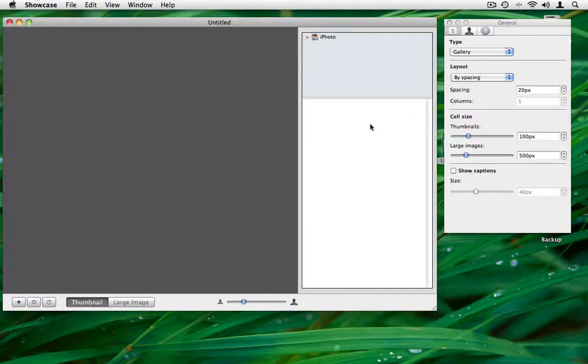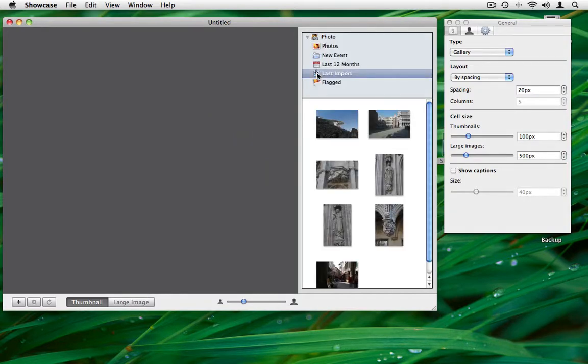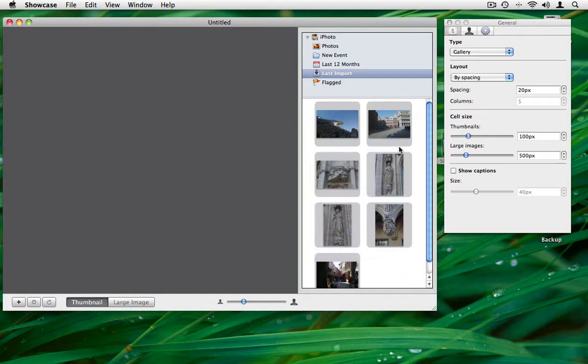Open up Freeway's Showcase application and drag your iPhoto or Aperture images from the image browser on the right.